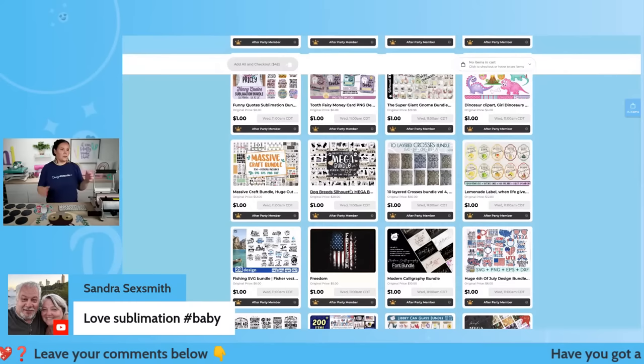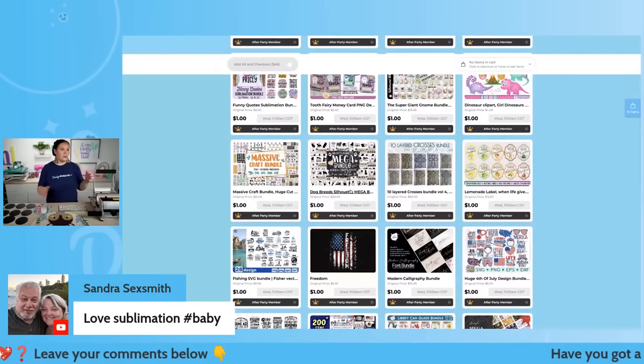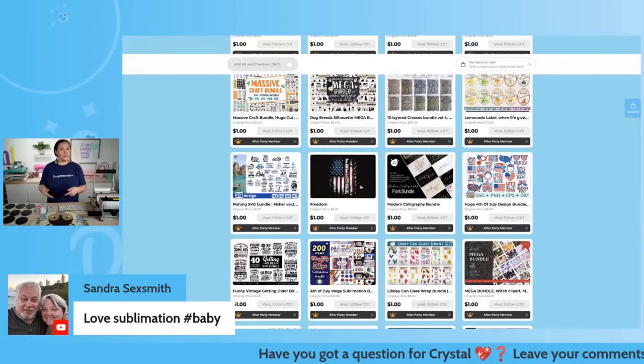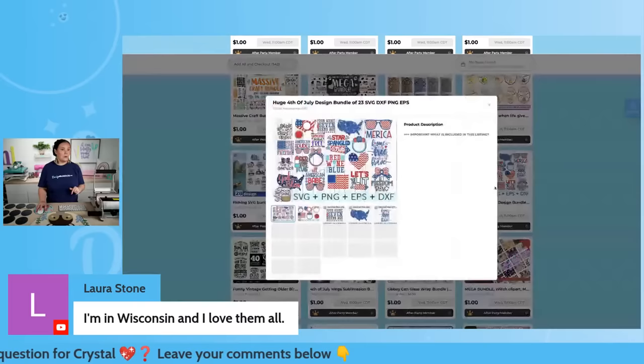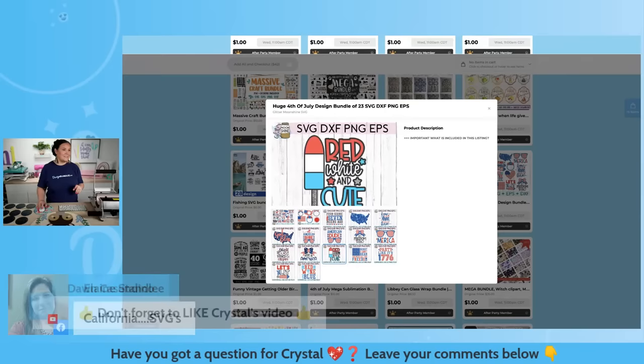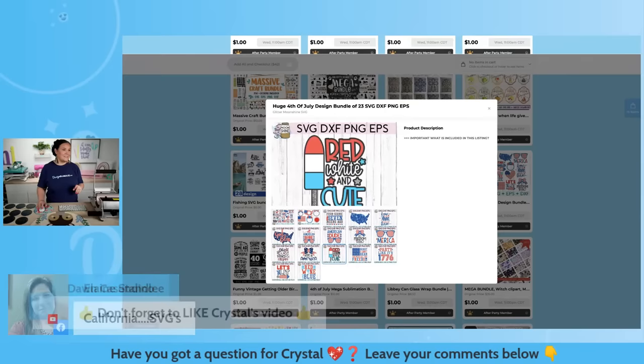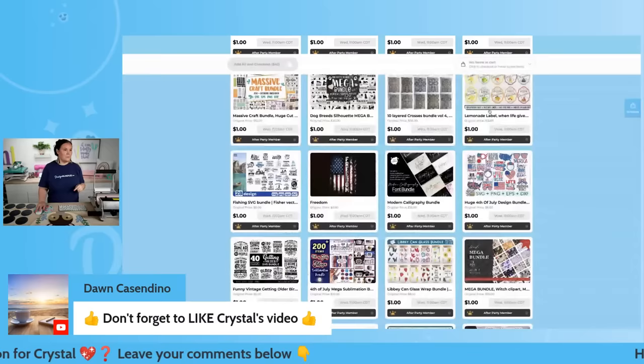We have some massive craft bundles — huge bundles for a dollar. Fourth of July is coming up right around the corner; if you need some last-minute designs, they're $1. We have some really cool ones here — stuff for monograms, a really nice washed-out look. Super cute designs. I love all of these, and they're all going to be $1 for the entire bundle.